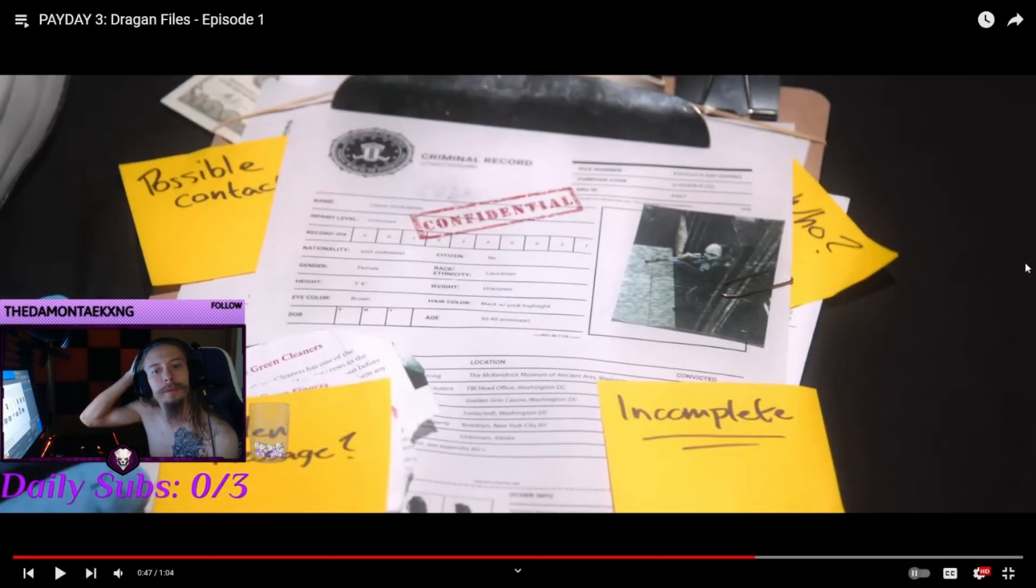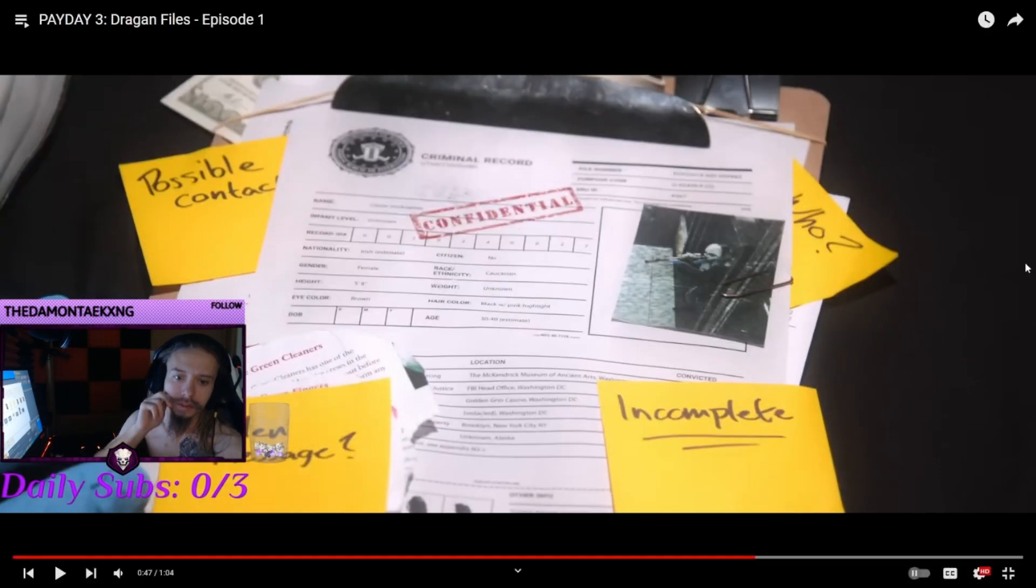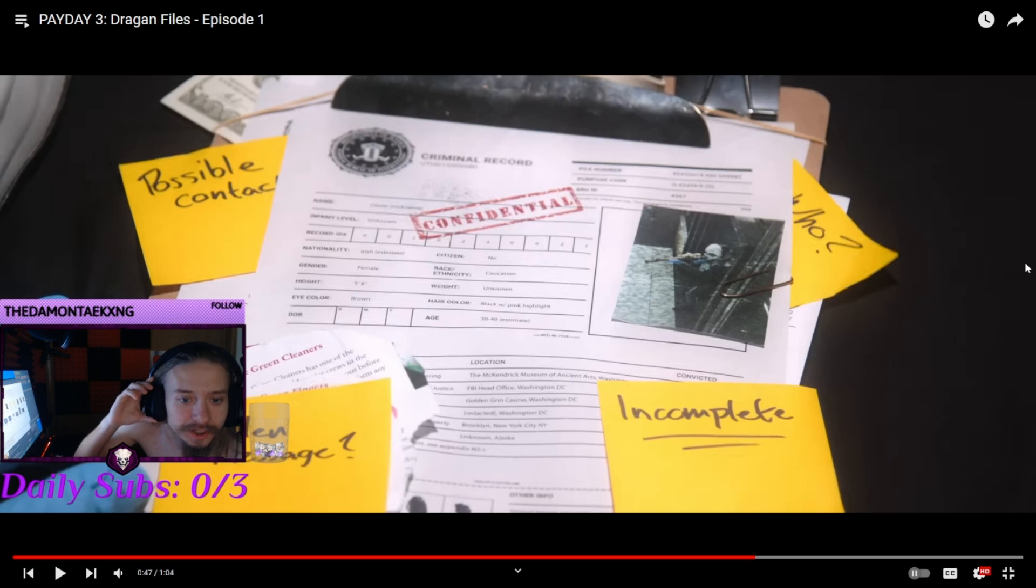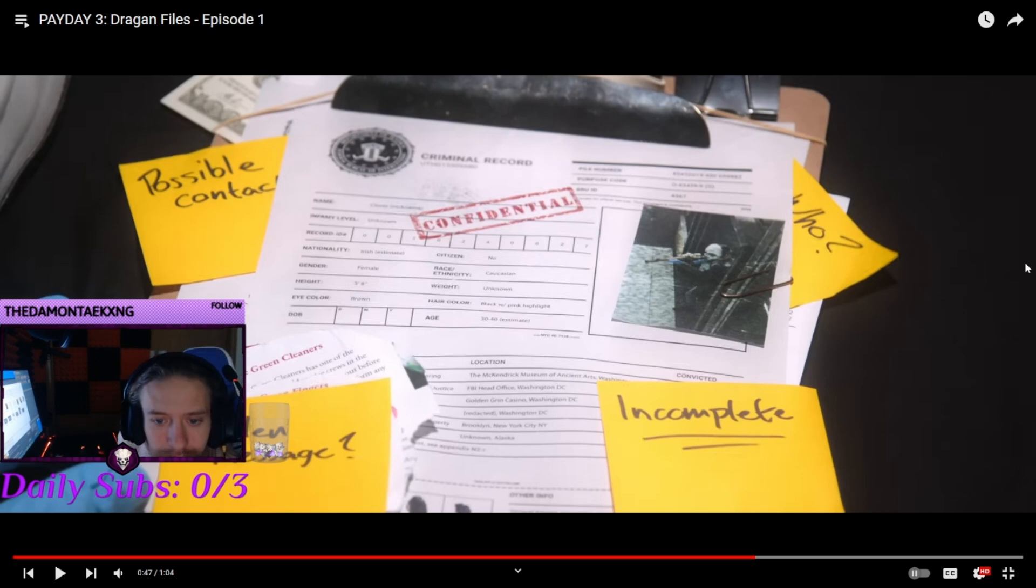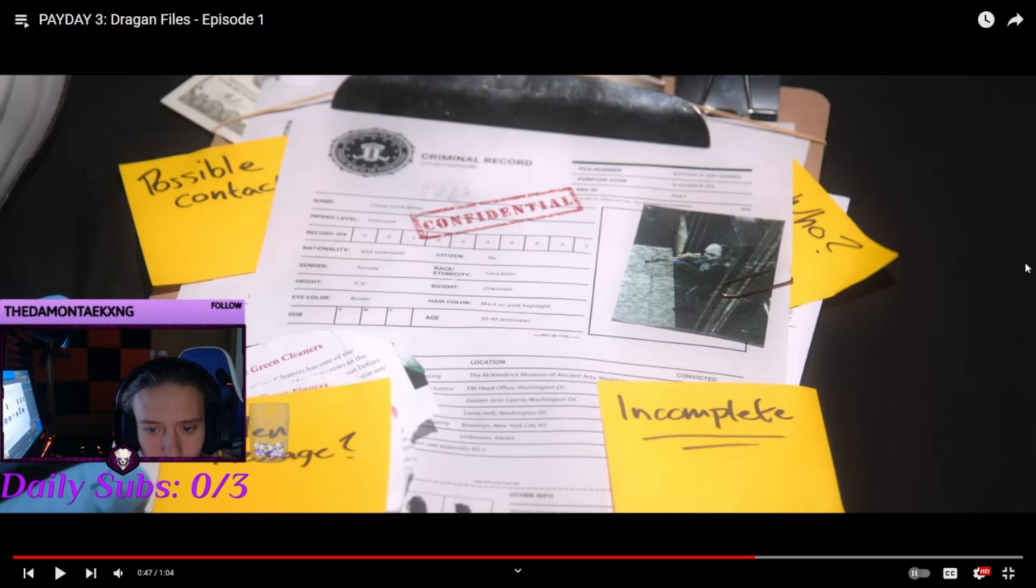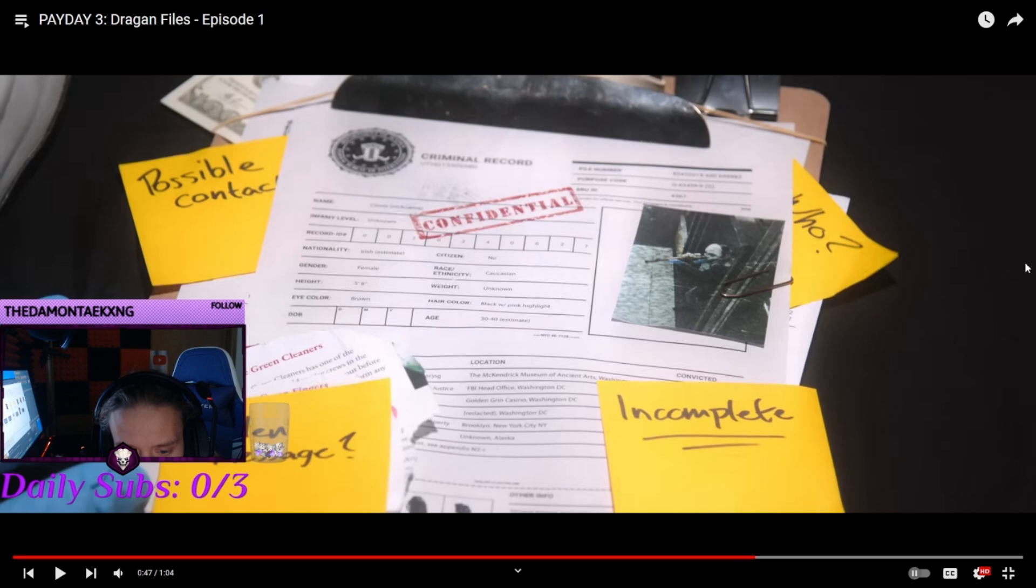Criminal record. Irish, estimated female, age between 30 and 40. Hair color, black, pink. They've got Golden Green Casino, FBI Office, McKendrick Museum.